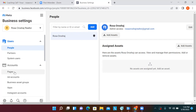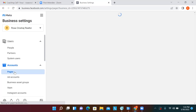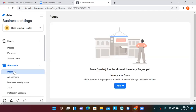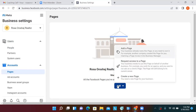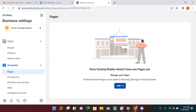Click on Pages on the left. This is where you would request access to a page — if you have an existing page, you'd just connect it here. But if you're setting up a whole new page from scratch, click the blue button and let's create a new page.